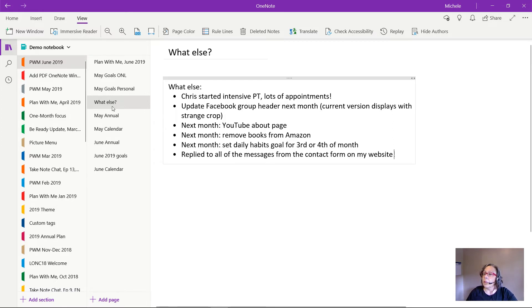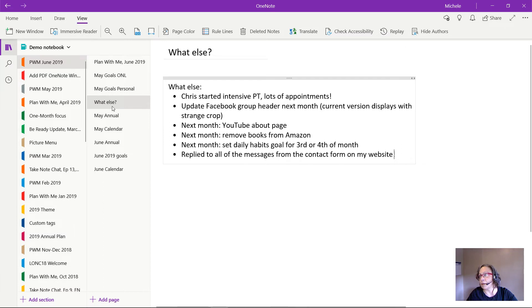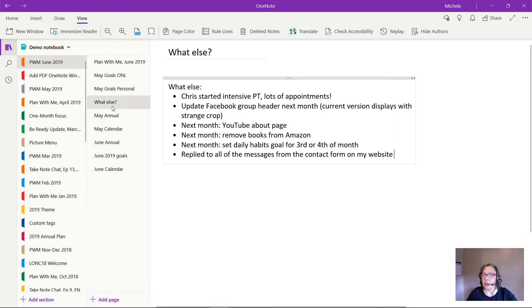I got an update to, I have a Facebook group if you're not familiar with that. It's called the One Note Bullet Journal group and I updated my header which really needed to be done. But I want to fix it next month because it's displaying strangely.